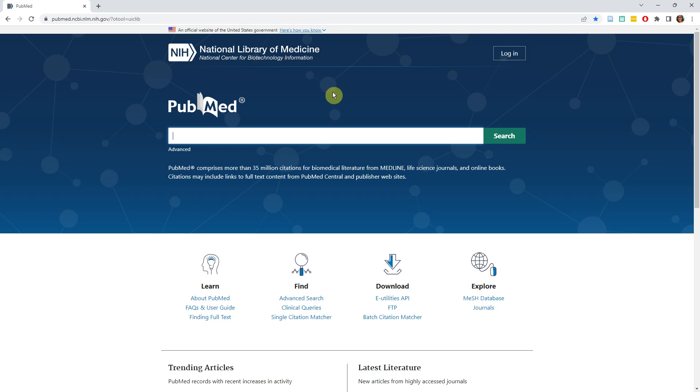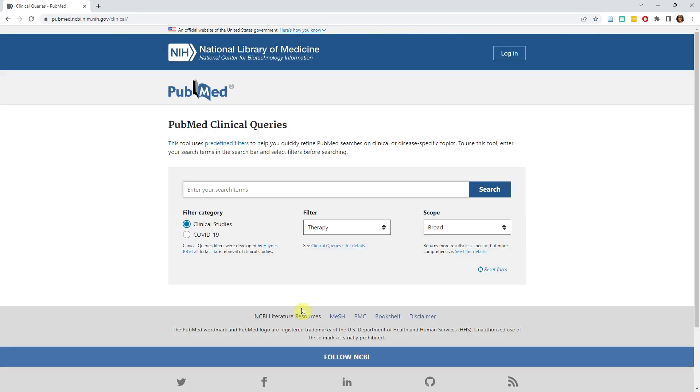When you get into PubMed, click Clinical Queries on the homepage and that will take you right to the tool.